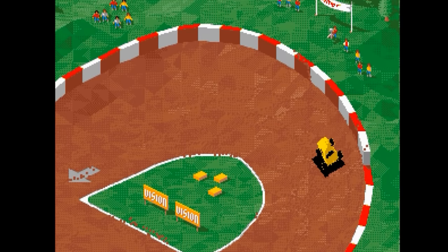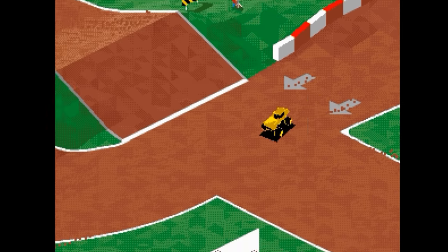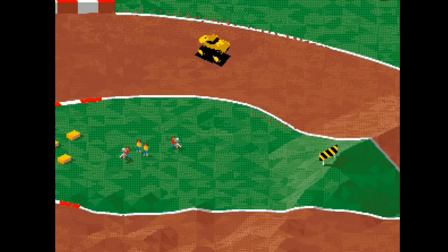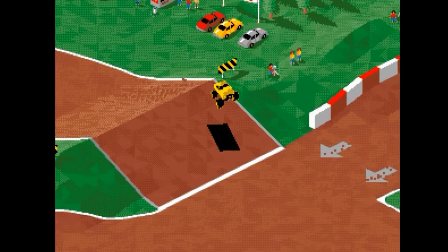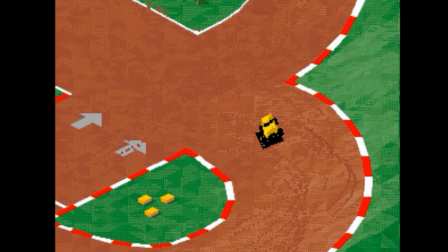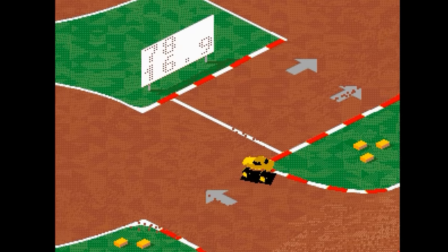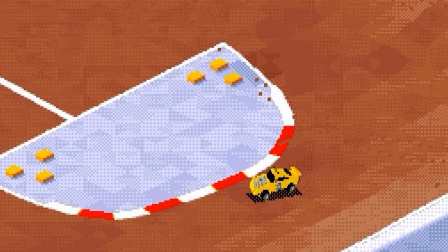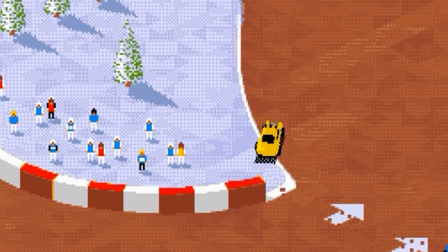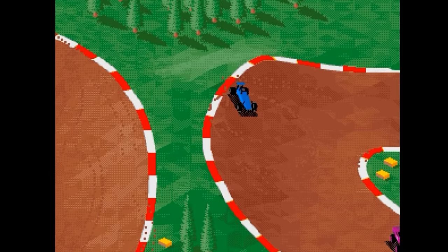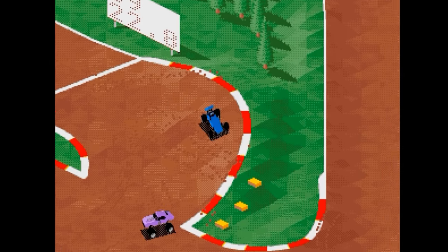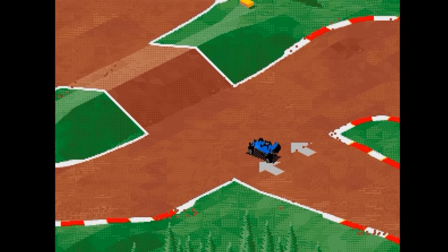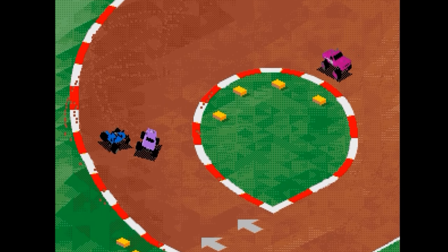The controls which seem twitchy to begin with come into their own, as they offer you precise control and the ability to put your car exactly where you want it. Talking about the cars, the car you pick in the main menu is the car you're stuck with for the tracks, and each handles slightly differently. Switching from the big truck to the buggy felt like moving onto an ice rink, but again, the precise controls allow you to master the whole vehicle pretty quickly.